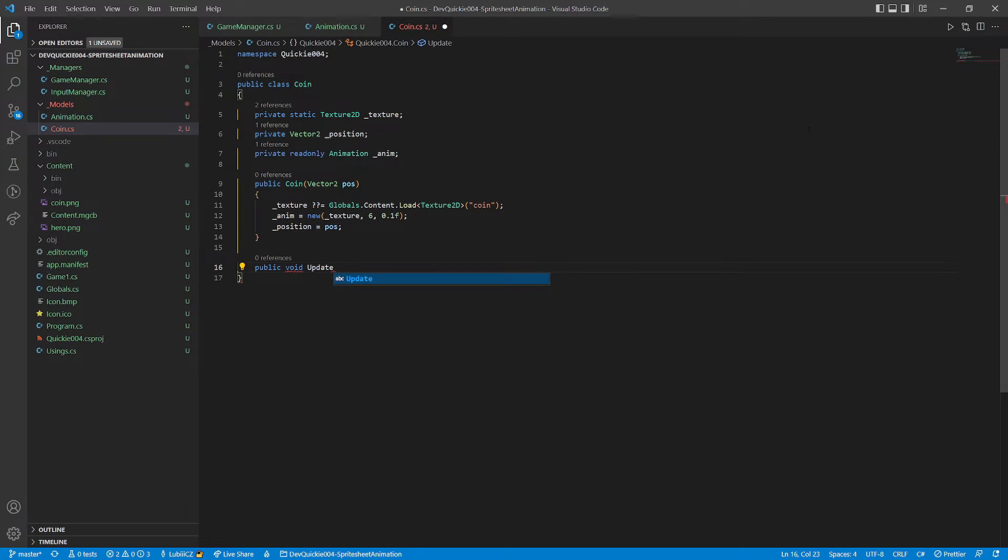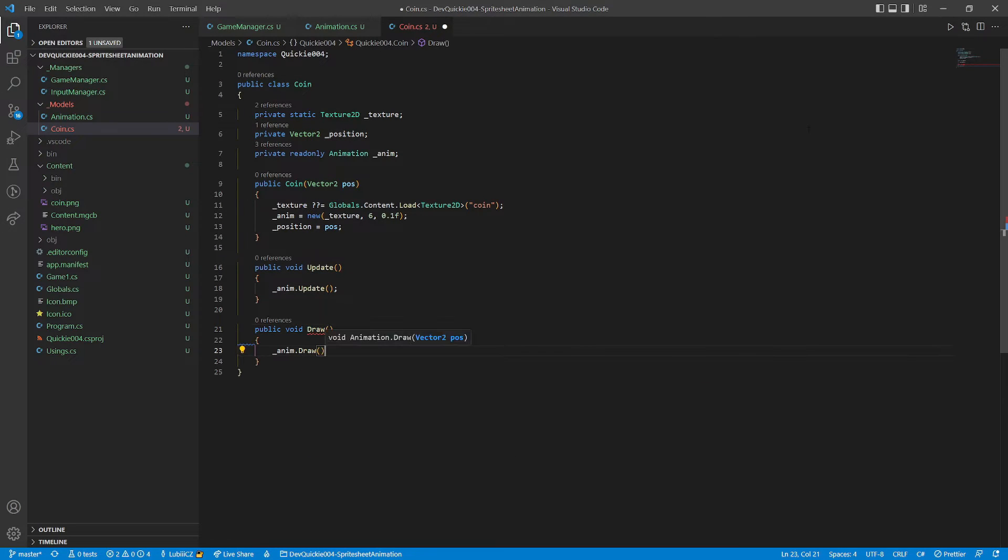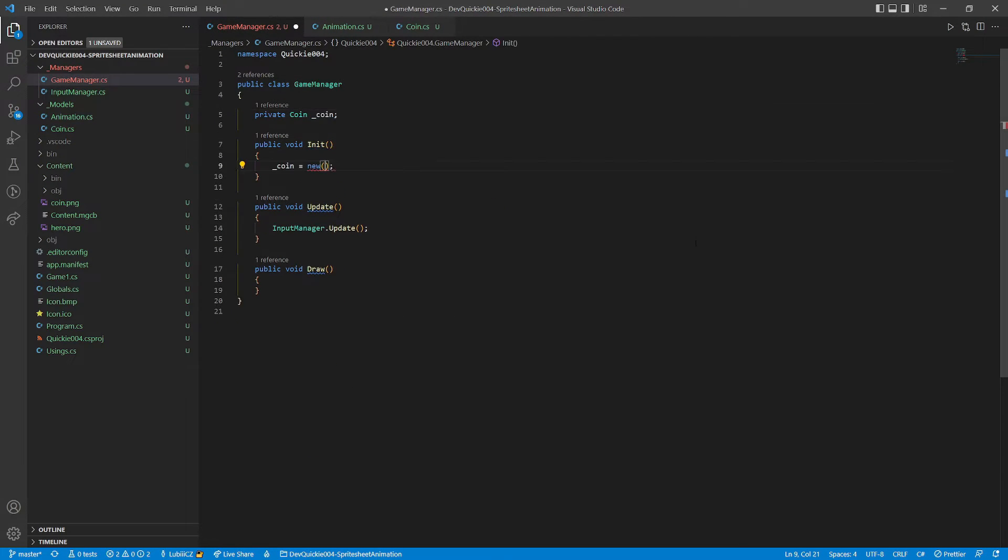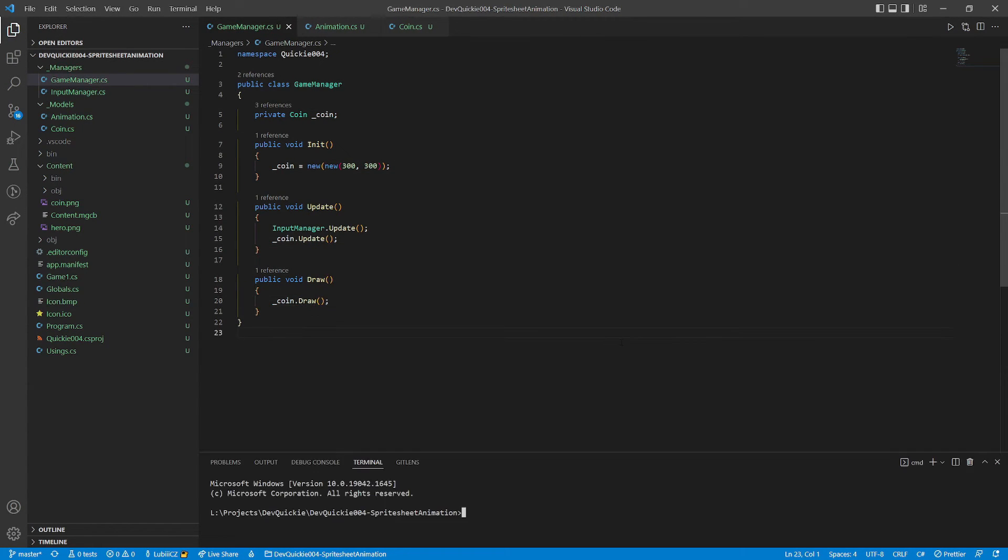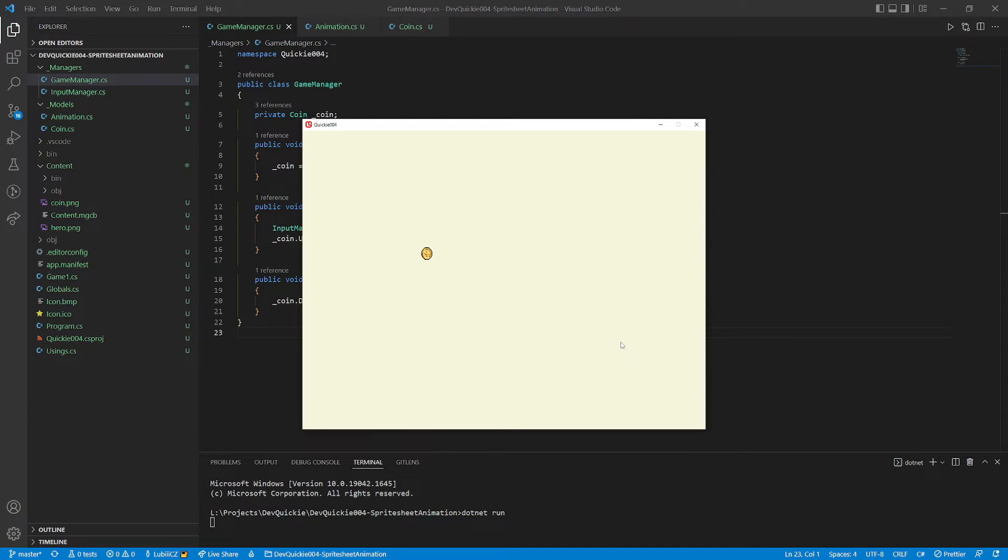The update and draw methods are straightforward. Okay, let's prepare a test in the game manager. We create new coin, call its update and draw. And give it a go. As expected, the coin is spinning, nice.